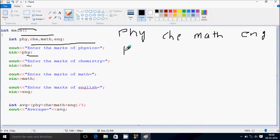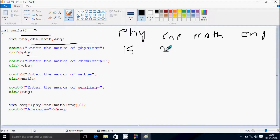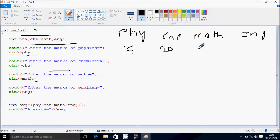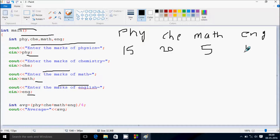So I'm going to enter 15 for physics. Next, it displays 'enter the marks of chemistry' — I'm going to enter 20. Then it displays 'enter the marks of math' — I'm going to enter 5. Then 'enter the marks of English', received by ENJ — I'm going to enter 10.